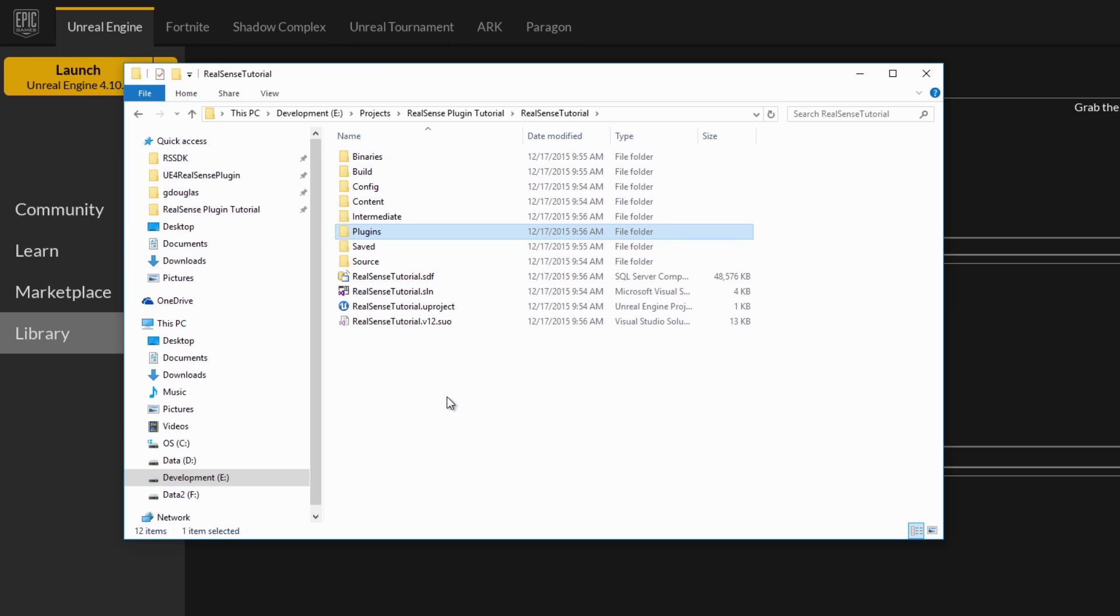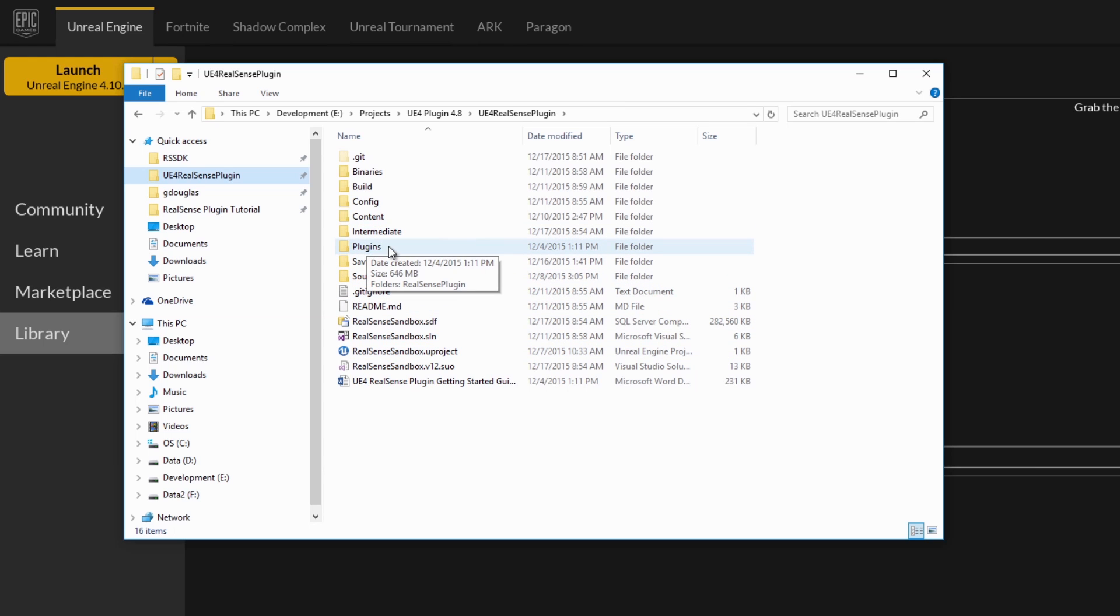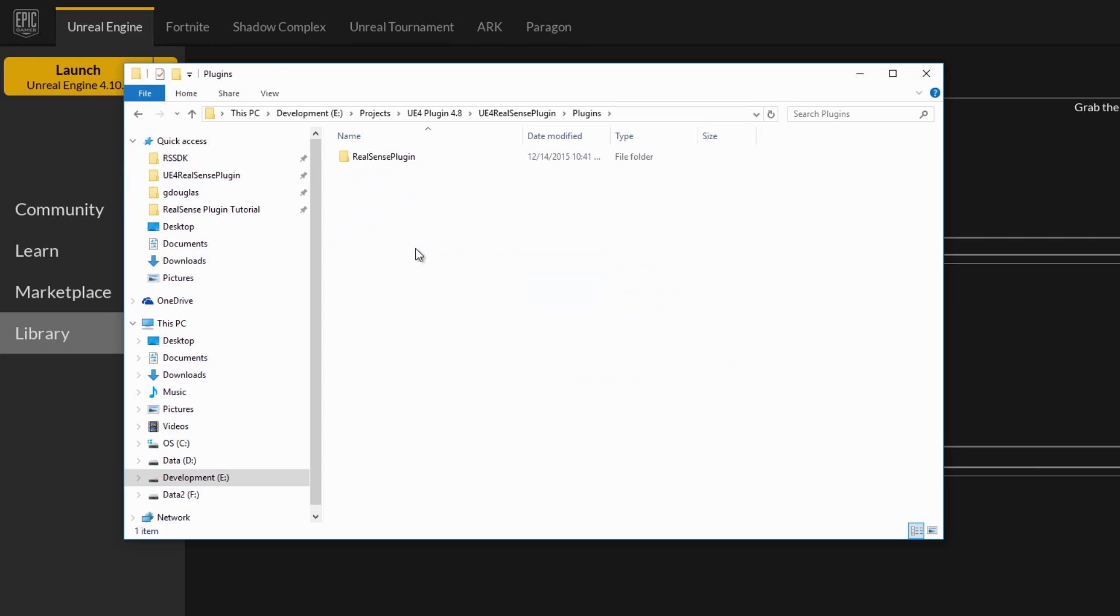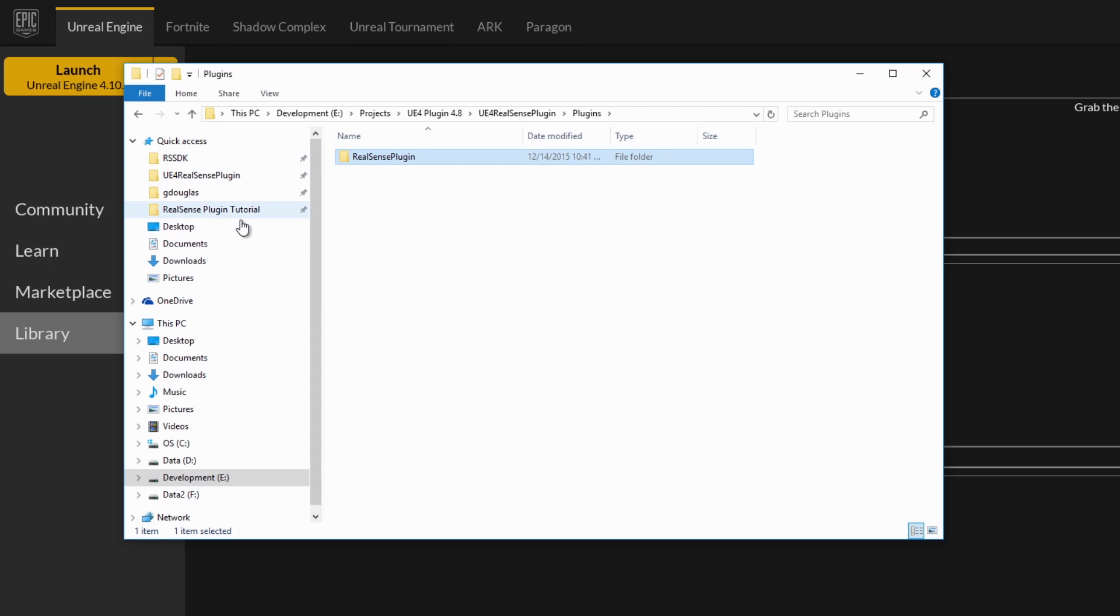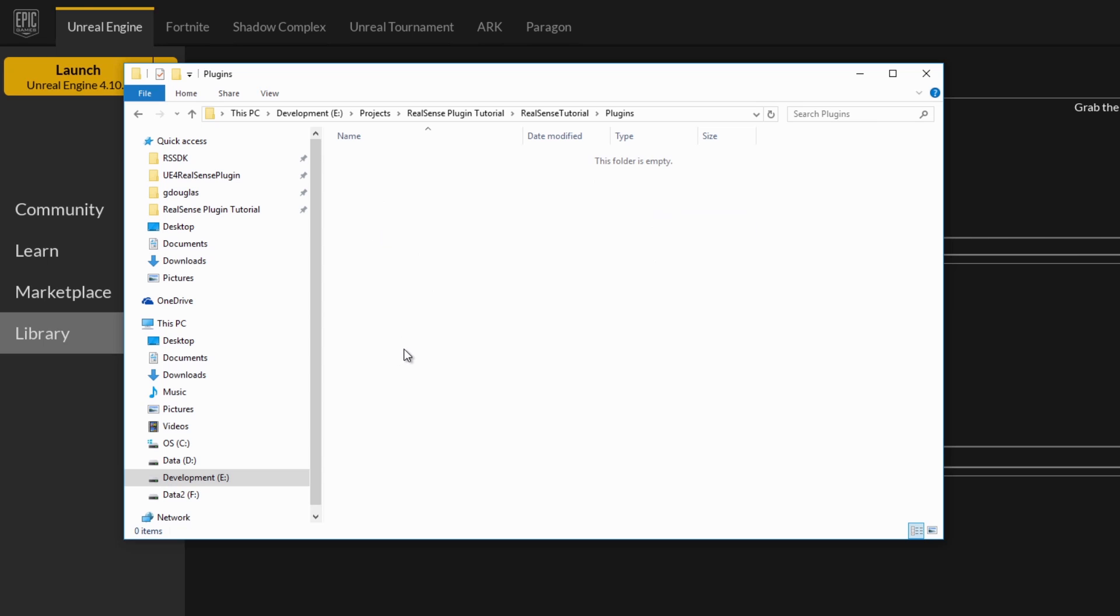And if you've already downloaded the source code, there is a getting started guide that walks you through how to build the plugin and use the sample project. This directory here is just what I've pulled down from the Git repository. And so you'll notice that this project also has a plugins folder. In here is where you'll find the RealSense plugin that you want to use. So from this starter project, grab the plugin, you can copy it, and then you want to paste it into your tutorial project, into the plugins folder.